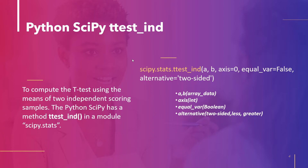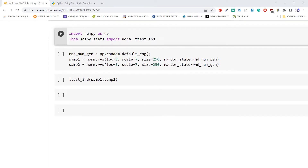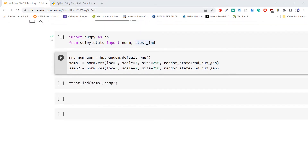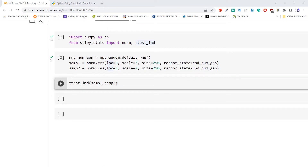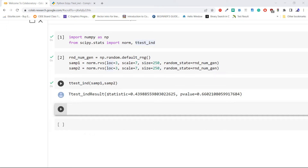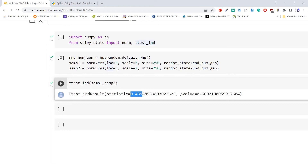Let's see with an example how to compute a t-test for two independent samples. We import numpy as np, then import norm and ttest_ind from scipy.stats. We define a random number generator using np.random.default_rng, then pass it to norm.rvs with loc=3, scale=7, and size=250 to generate a random sample. We then pass the two created samples to ttest_ind to compute the t-test. From the output, the statistic value is 0.4 and the p-value is 0.6.